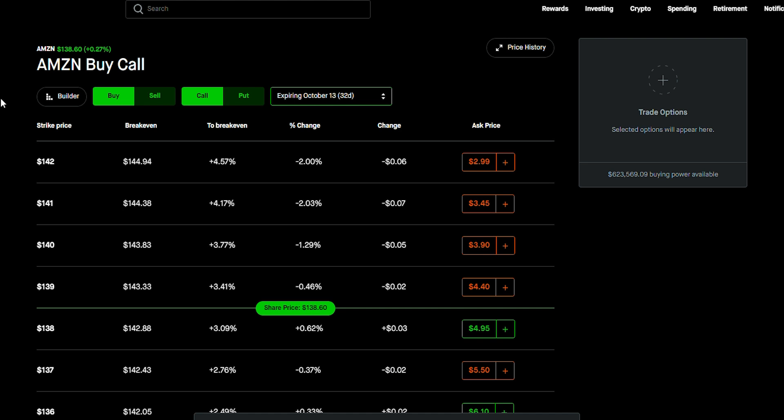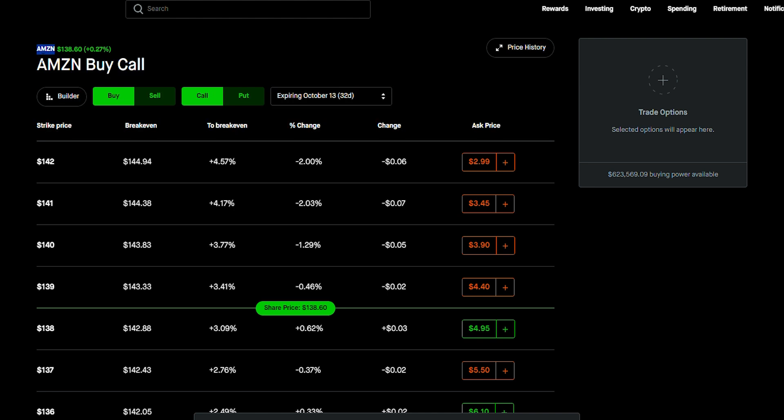Especially with covered calls because the worst thing that can happen is you just sell your stock for the price that you pick. Like, what's wrong with that? For example, Amazon at $135. I'm pretty happy. Of course, it's higher so I may have to roll it but we'll see. We'll see what happens there.